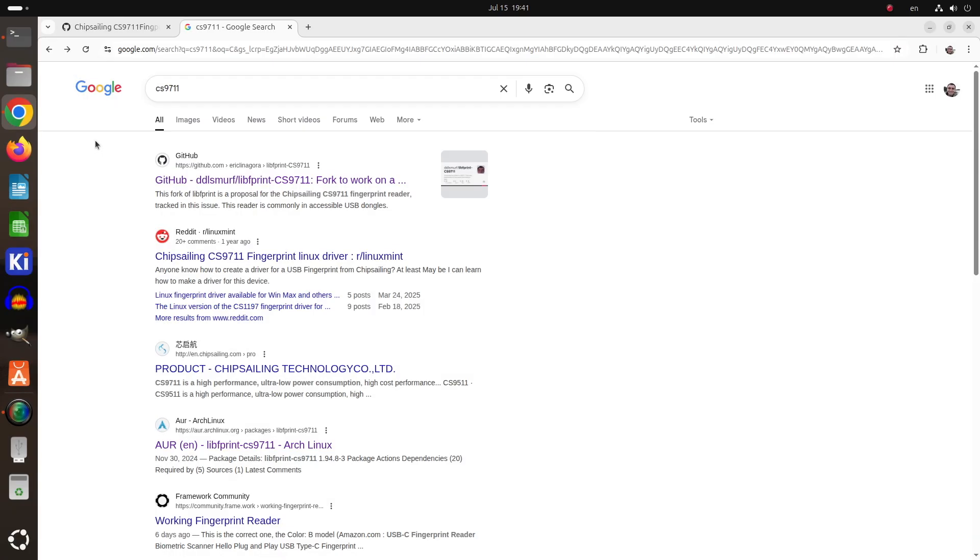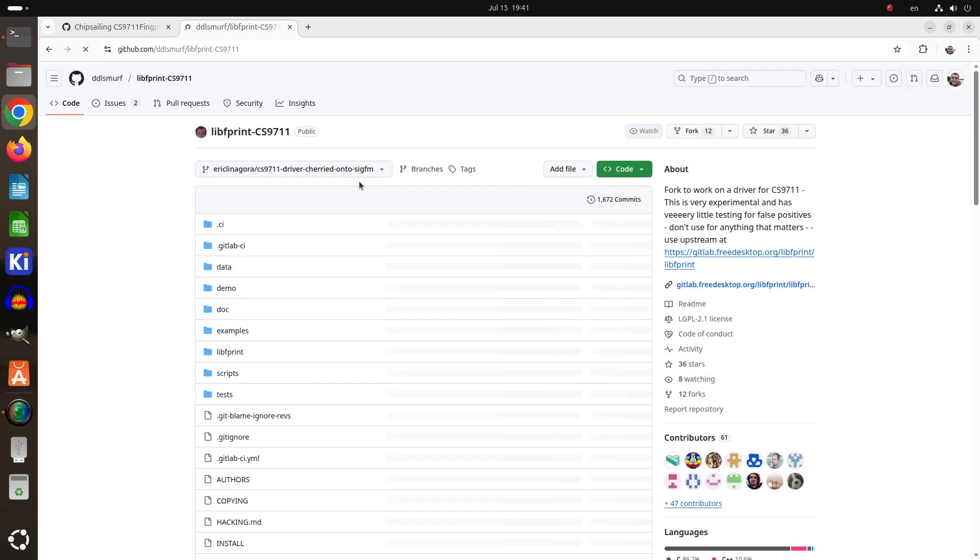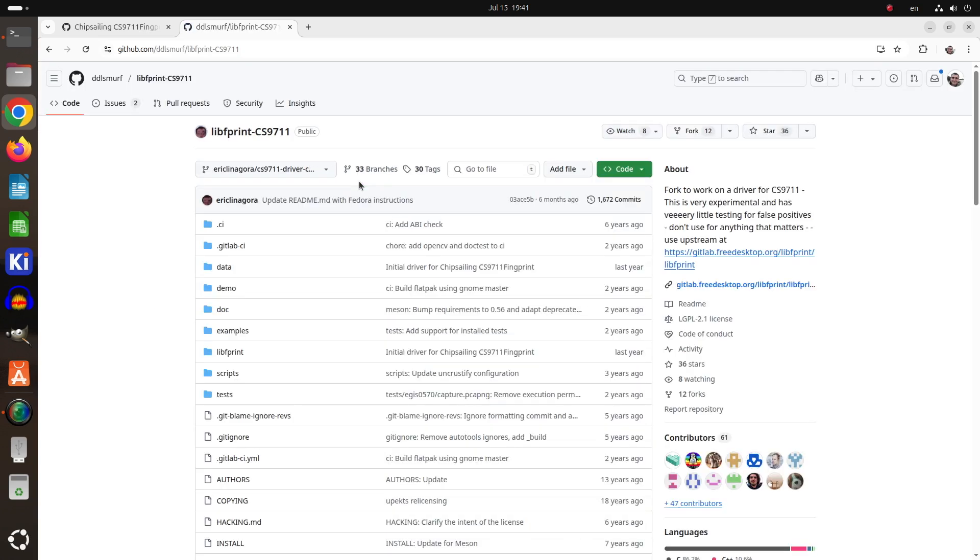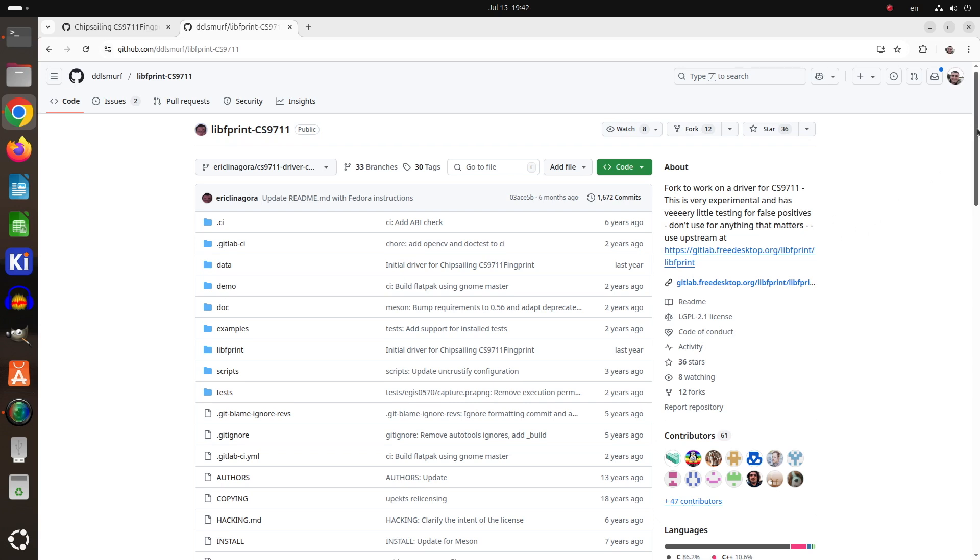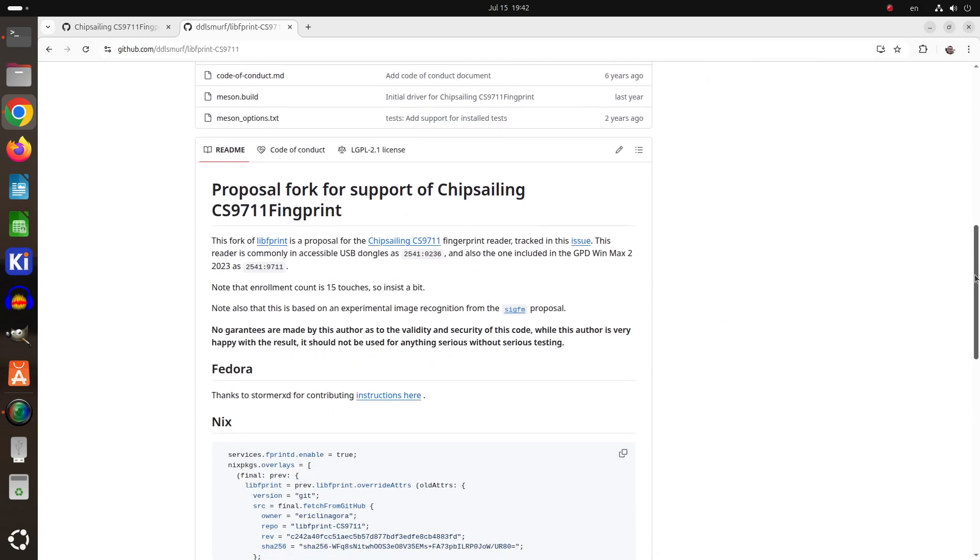But that's not all. Thanks to the open source nature of the Linux distributions, we can deep dive, have a look at the source code and figure out how to solve this problem. But instead of spending hours debugging this, let's first have a quick Google search or just ask an AI assistant for help. And the Google results return a fork of the libfprint library specifically for CS9711.